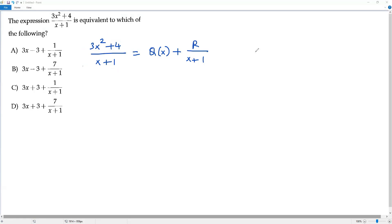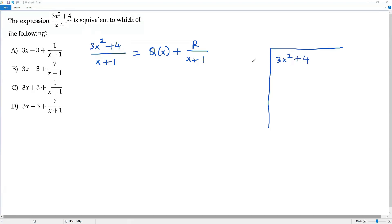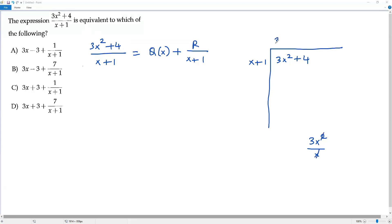For this division, let me do a polynomial long division. The dividend is 3x² + 4 and the divisor is x + 1. Now I'll divide the first term of the dividend, 3x², by the first term of the divisor, x. When I divide 3x² by x, I get 3x because the x cancels out. I write 3x at the top — this is part of the quotient.